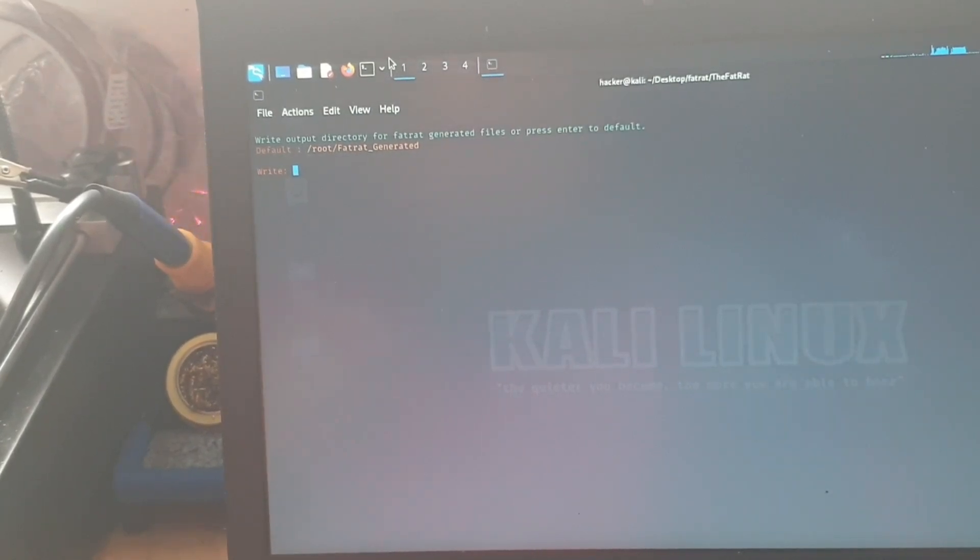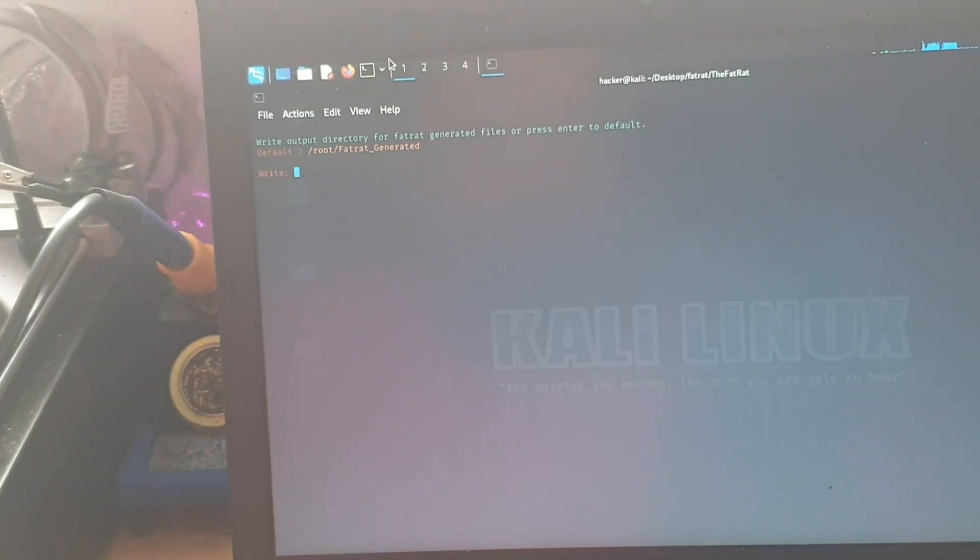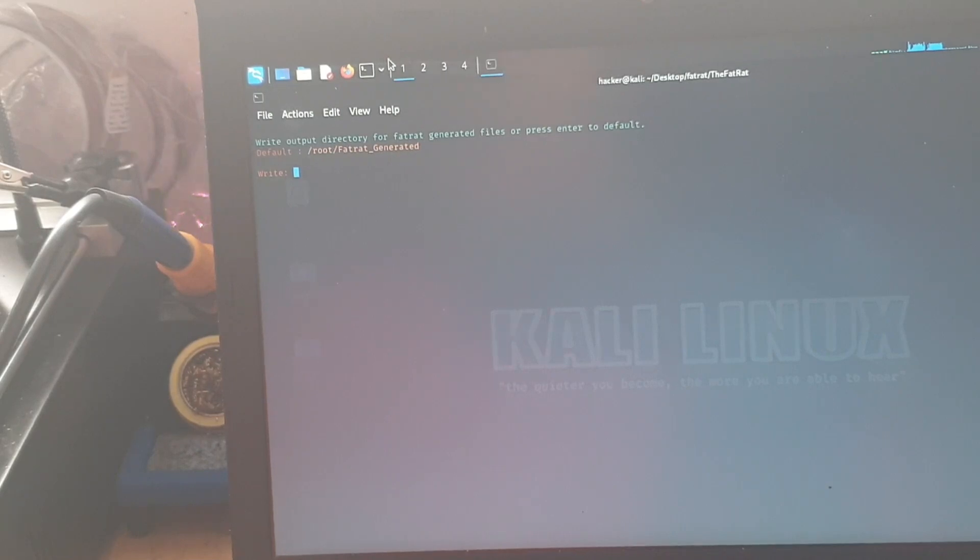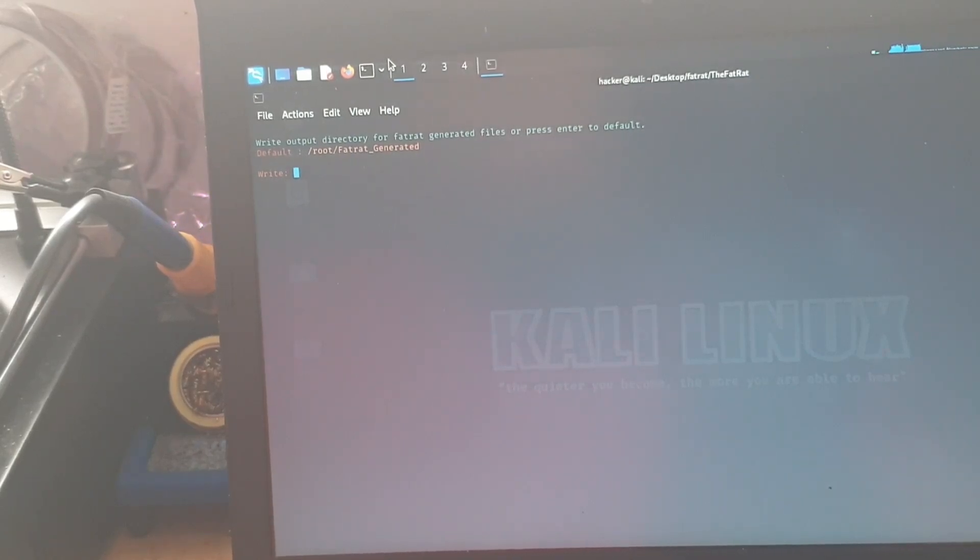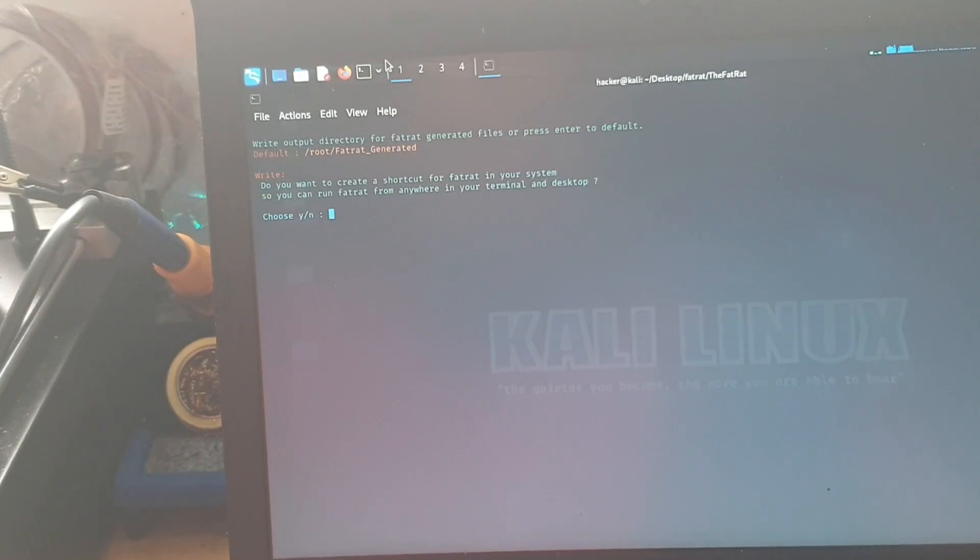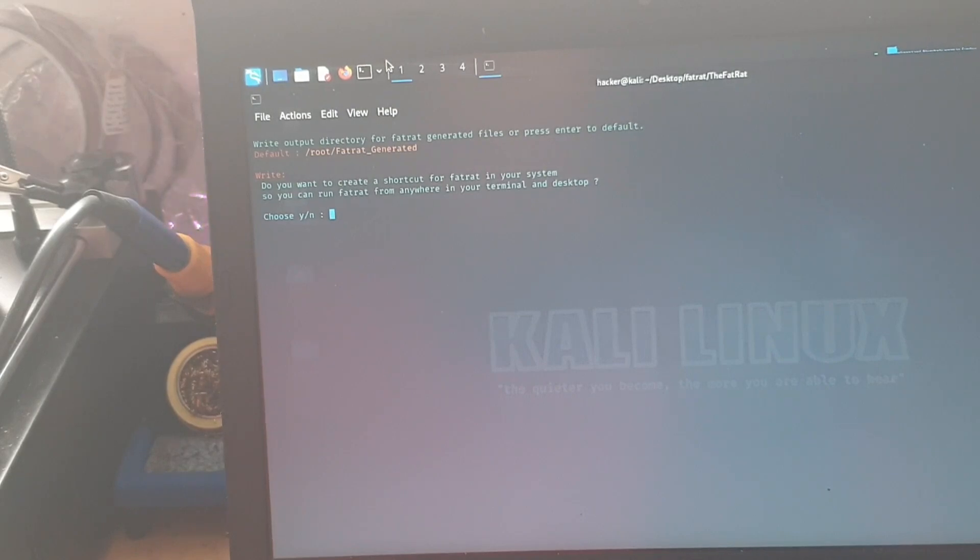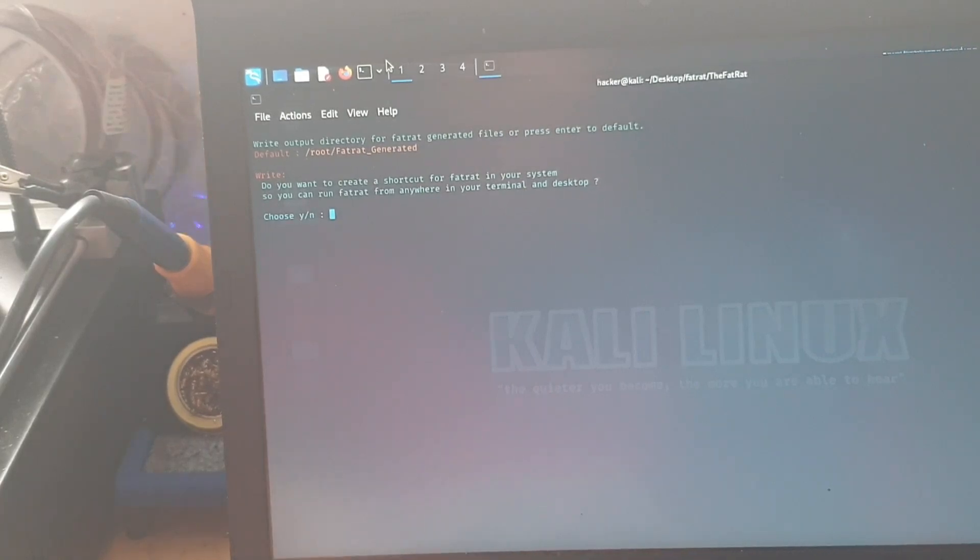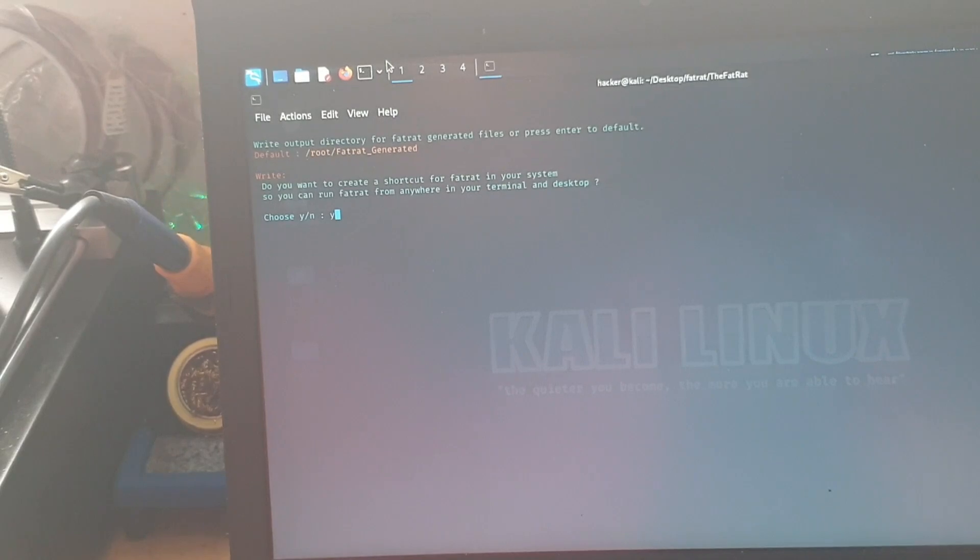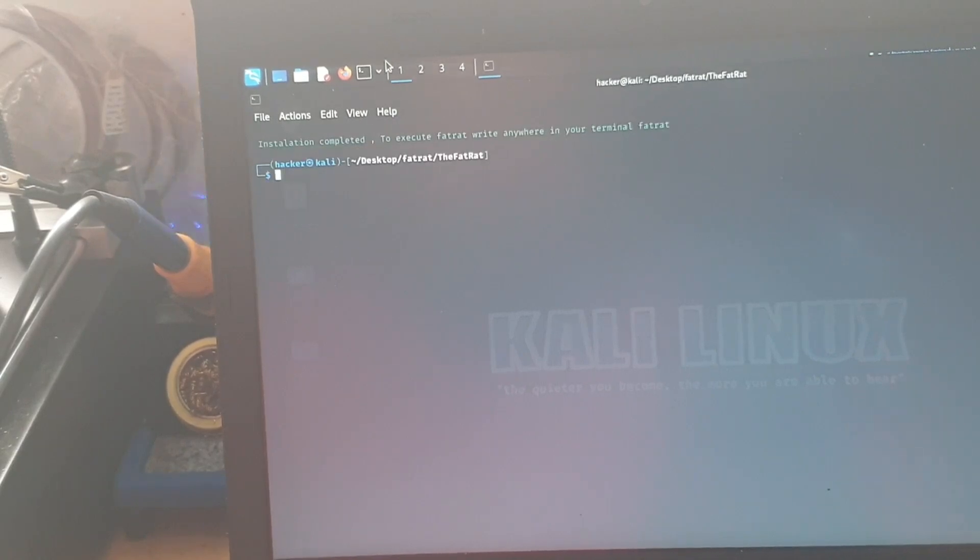Right, okay. Now, write output directory for fatrat generated files, or press enter to default. So the default is slash root slash fatrat underscore generated. We're going to leave it as that, so we're just going to go ahead and press enter. And then we're prompted, do we want to create a shortcut for fatrat in our system so you can run fatrat from anywhere in your terminal and desktop. So we're just going to go ahead and choose yes for that. And that pretty much is done.